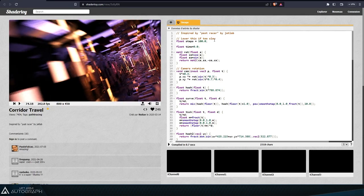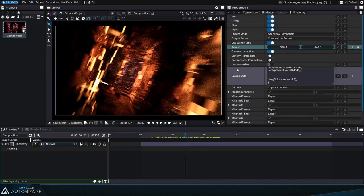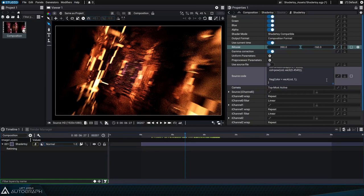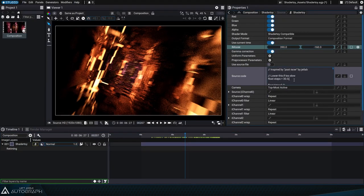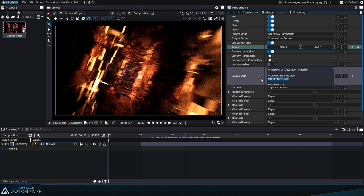In order to define the value of this variable without modifying the code, it's possible to extract it and turn it into a parameter, just like any other Autograph parameter.